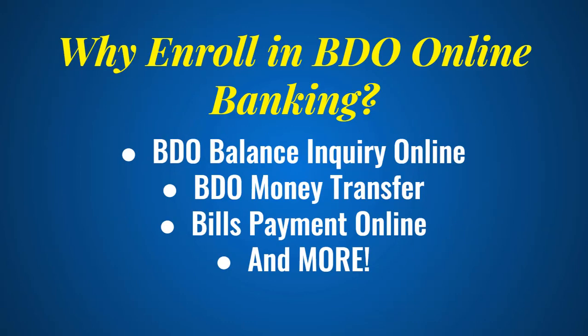But before that, let me share with you some of the reasons why you should enroll in BDO Online Banking. First, you can check your BDO account balance anytime and anywhere as long as you have internet connection.